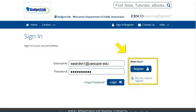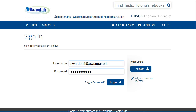You will be prompted to create a password, but note that this password is separate from your UW Superior credentials, so it will not update when you have to update your logins for school. You will want to make note of the username and password you create if you are creating a new account.